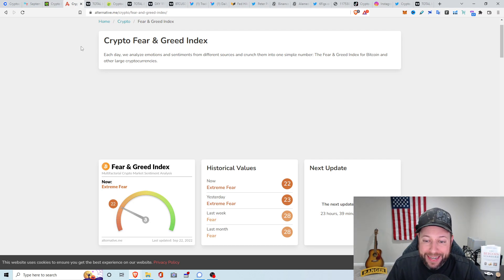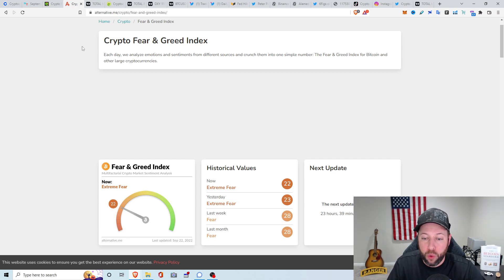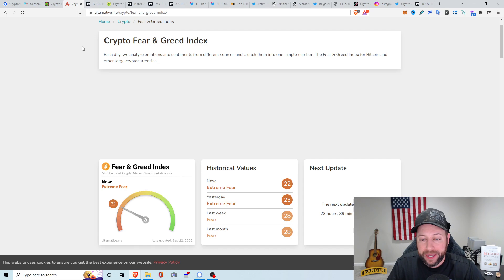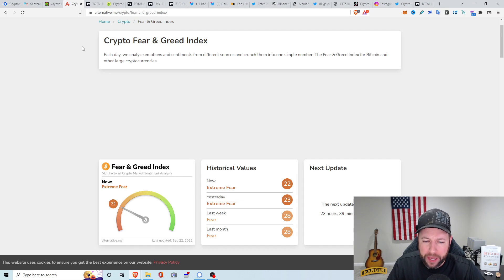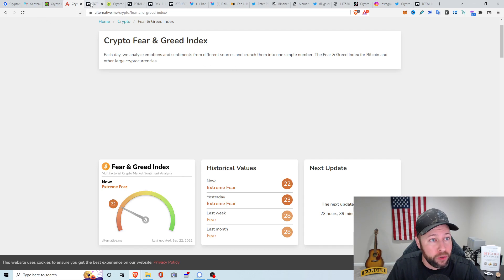Fear Greed Index. We got yesterday at a 23, an extreme fear. Even though the markets did take a pretty big dump today, it only dropped about 1 point, looking at about an extreme fear of 22.